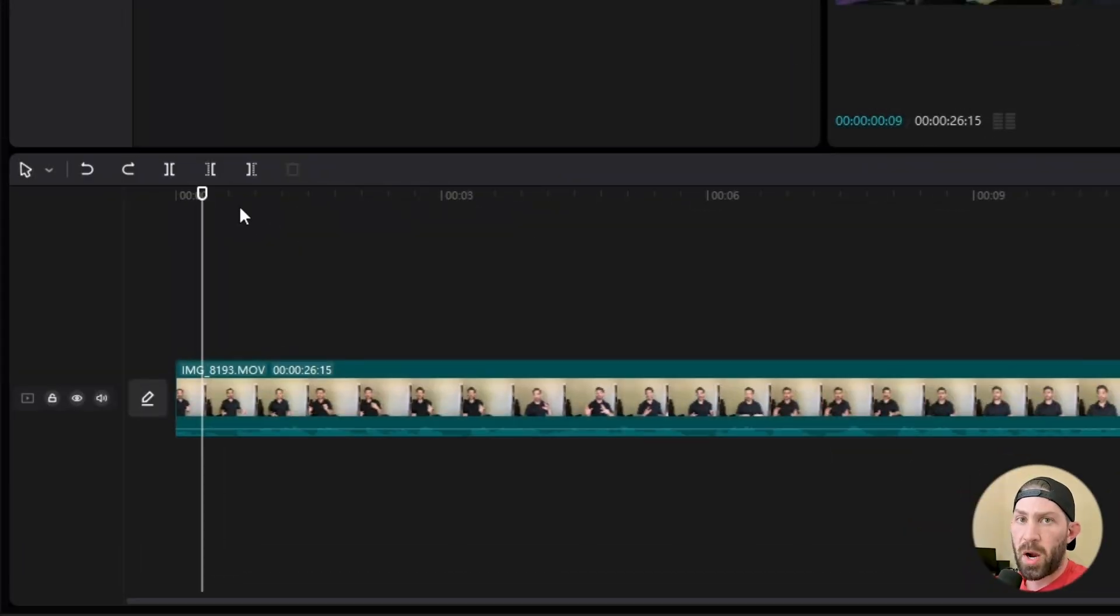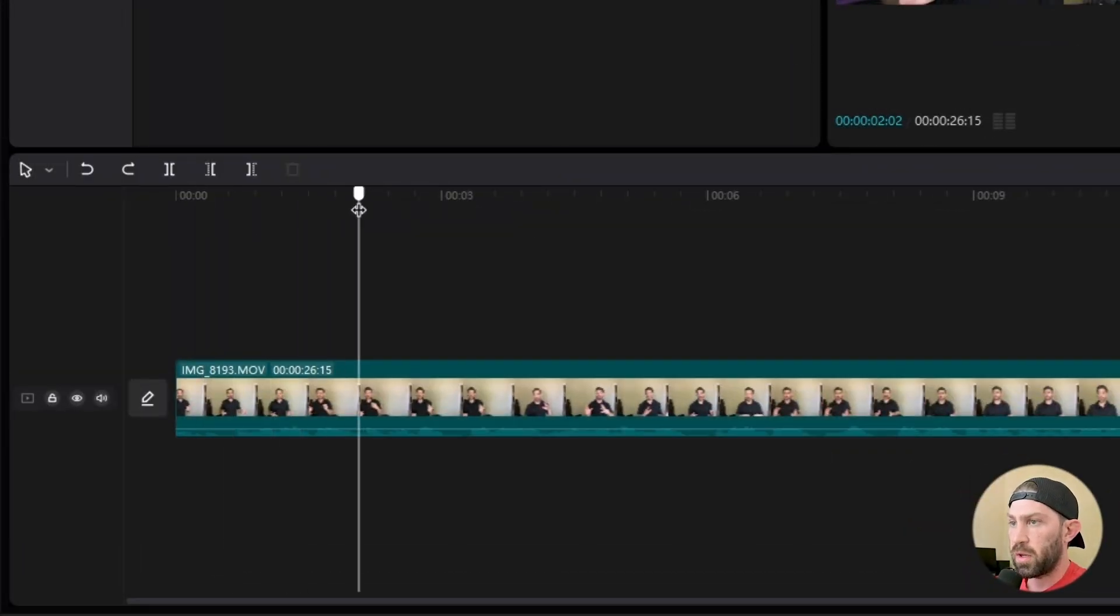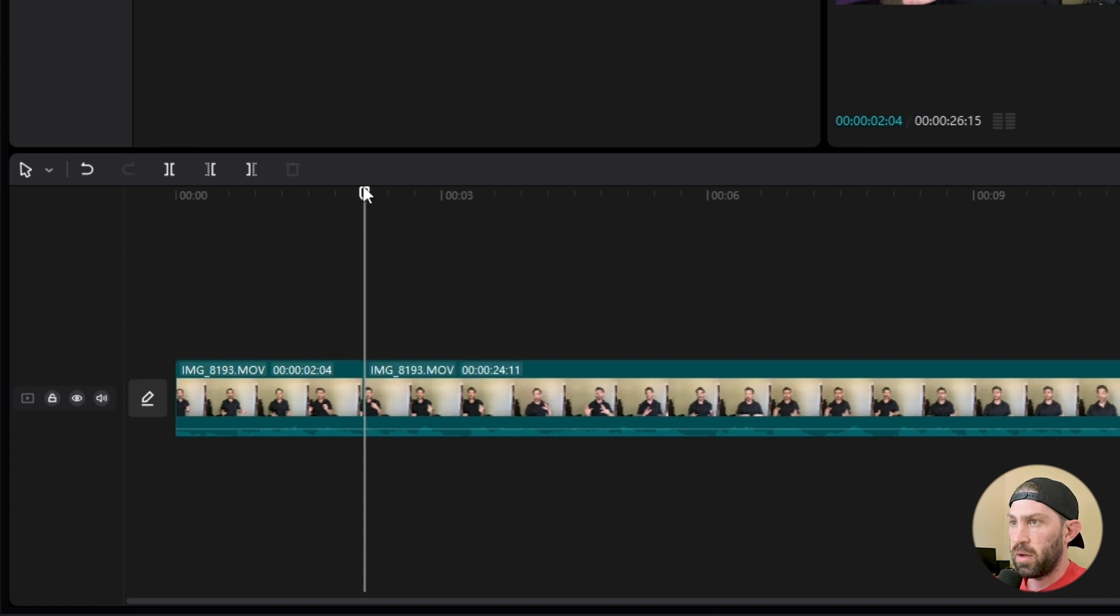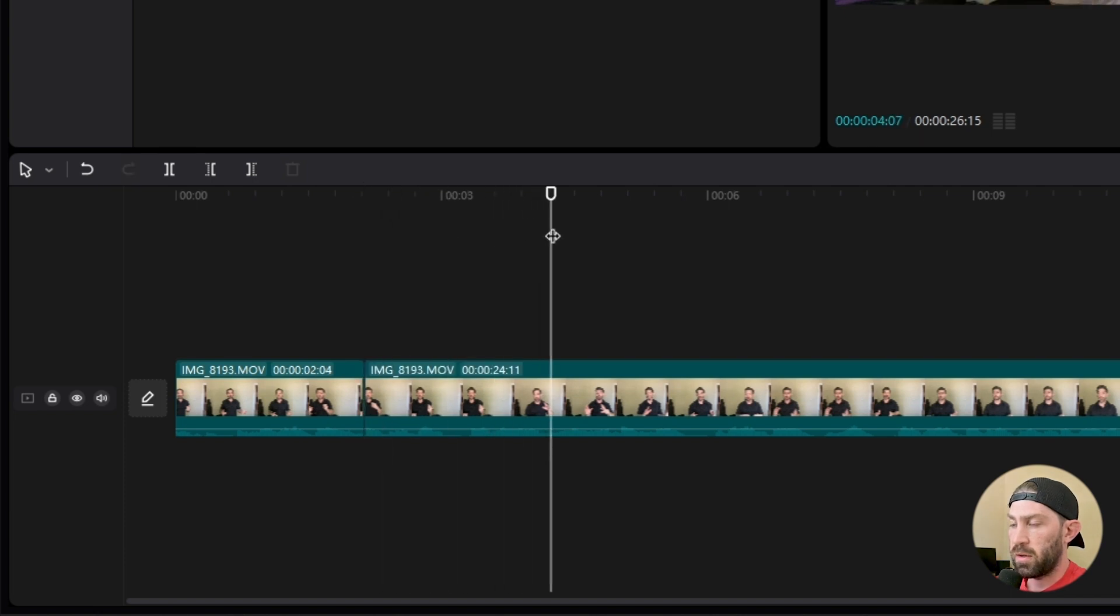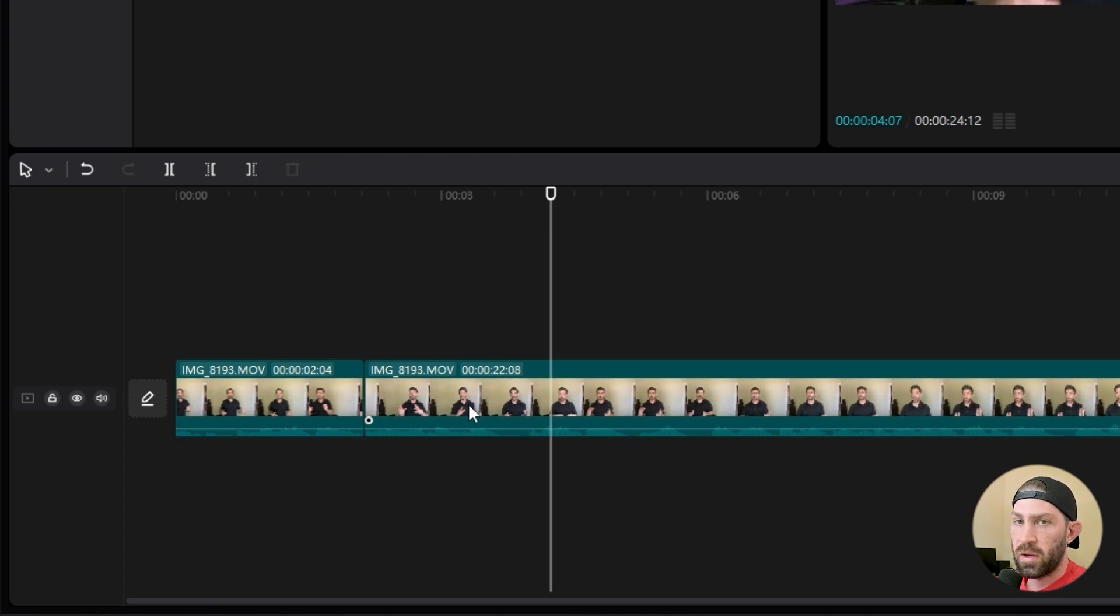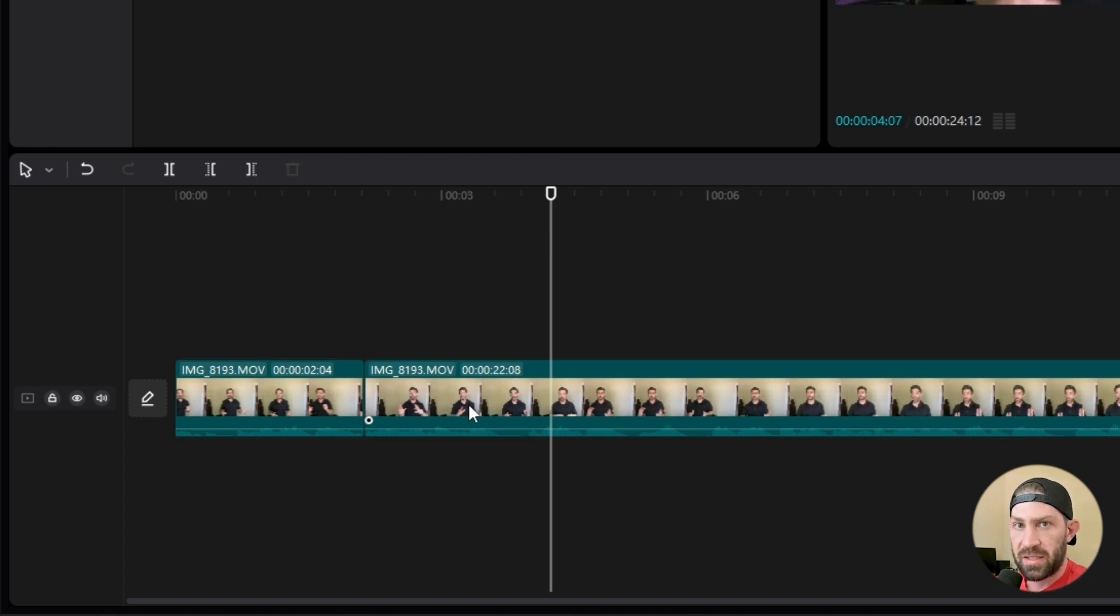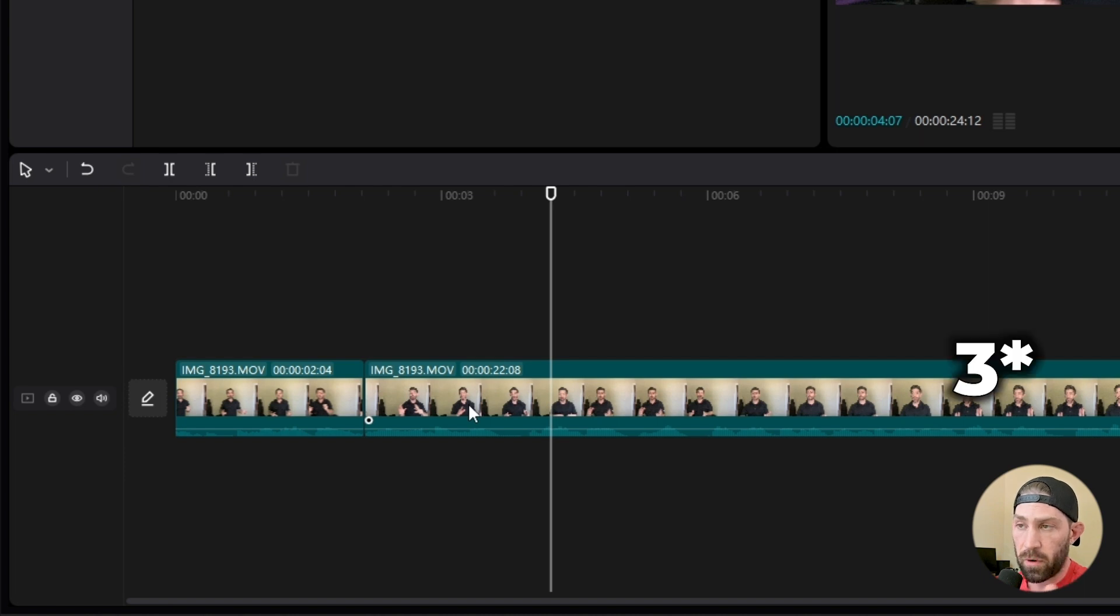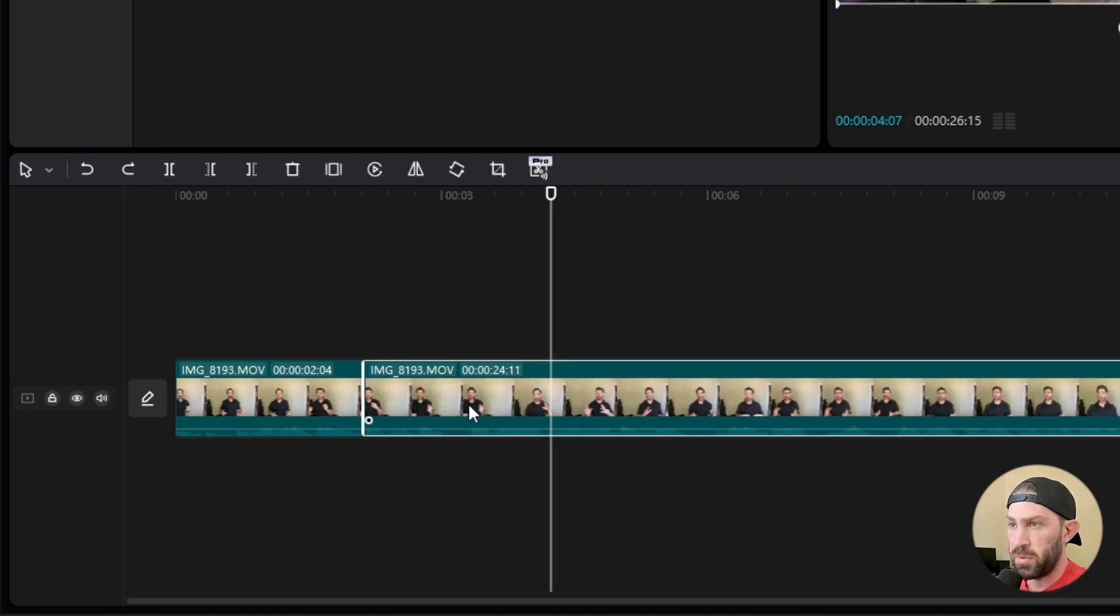So the way you've probably been cutting your clips in CapCut is you'll go to the point where you want to cut it, you'll hit the cut button, and then you go to the next point where you want to cut, you'll cut it there, you'll click and delete. Well, what if I could tell you that you only had to do that exact same thing with two button clicks instead of four? Let's go ahead and demonstrate that really quickly.